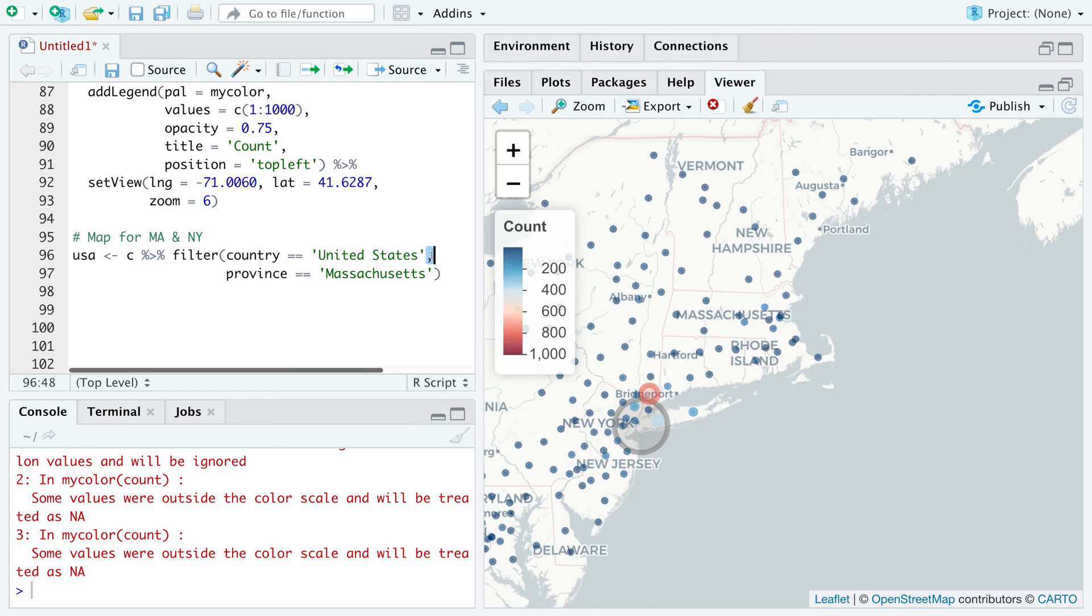This comma here means United States and Massachusetts. And then I'm going to use this vertical line to indicate we want Massachusetts or New York.